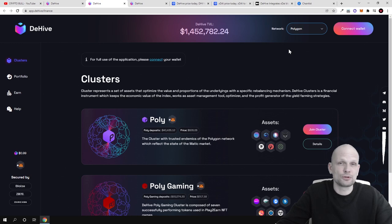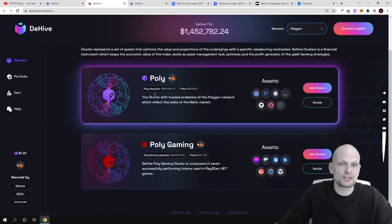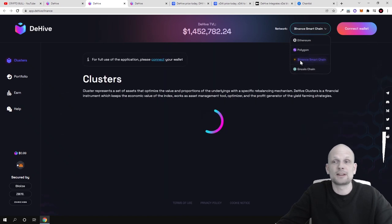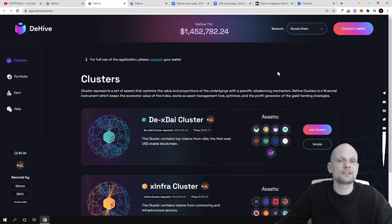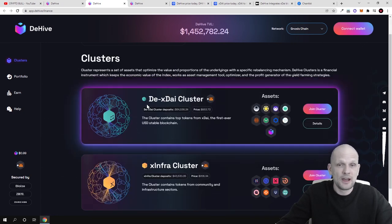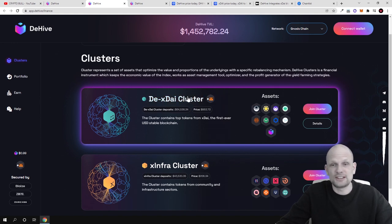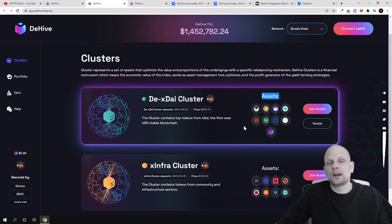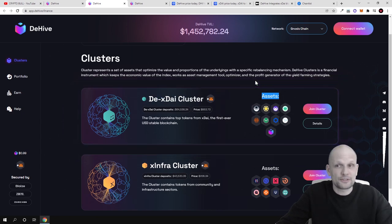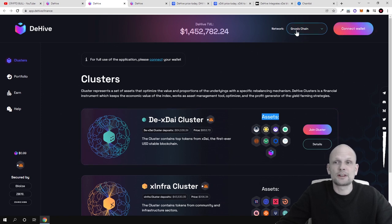There are also clusters on Polygon — many of you already know Polygon, previously the Matic token — there is a PolyGaming cluster, and there are Binance Smart Chain clusters as well. You can use all these networks to stake and make profits by investing in clusters. But let's go to Gnosis chain. Here are the different clusters: the XDAE cluster. I will show you how to invest — each cluster contains top-performing assets, and you can invest in a particular cluster to make profits.